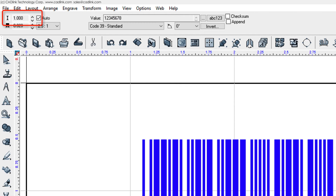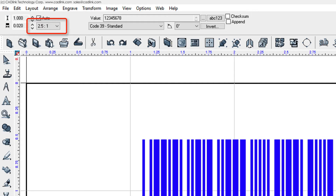This setting controls the barcode height. This setting indicates the width of the narrow bars, from which the width of the wide bars is calculated. This is the wide to narrow bar ratio. For example, a ratio of 2.5 to 1 indicates that the wide bars are 2.5 times the width of the narrow bars.